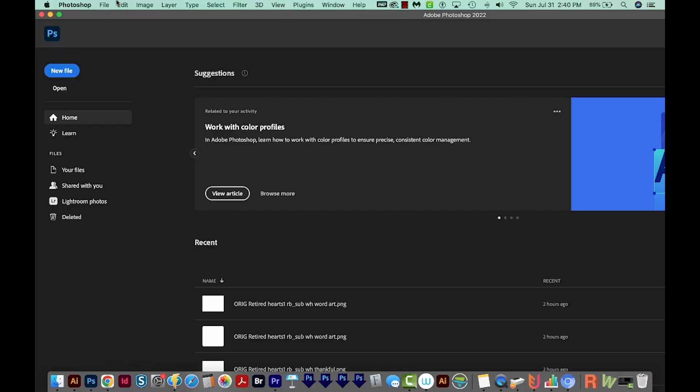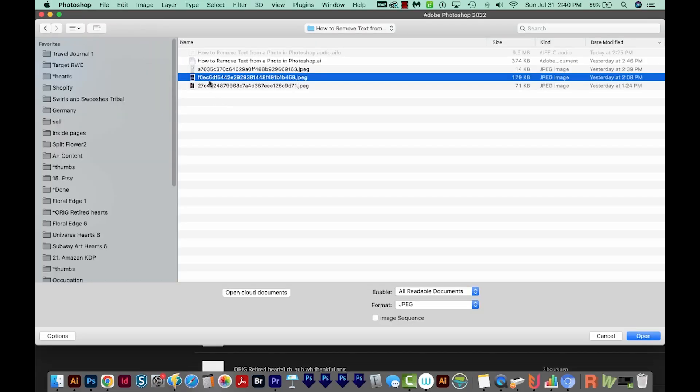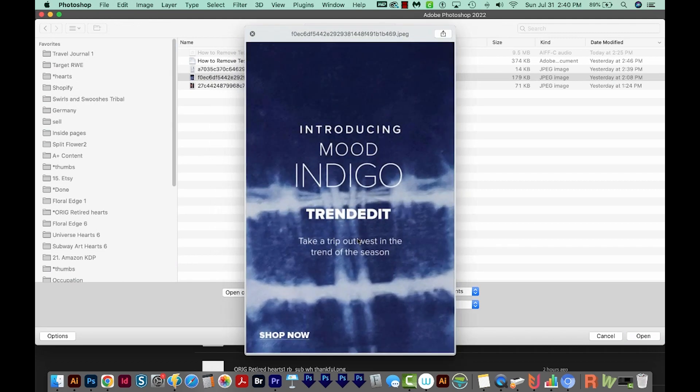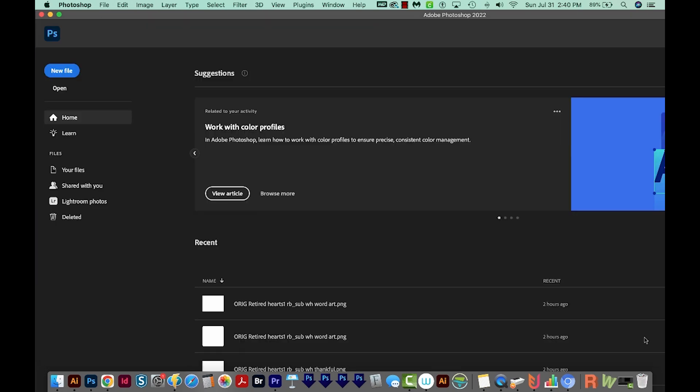I'm here in Photoshop, and I'm just going to go to Open. I've got an image right here that has some text over the top of it. This is just an ad I found online, but a good use of this would be if you download a photo from a stock site and it has text on it that you don't want. This is an easy way to get rid of it.